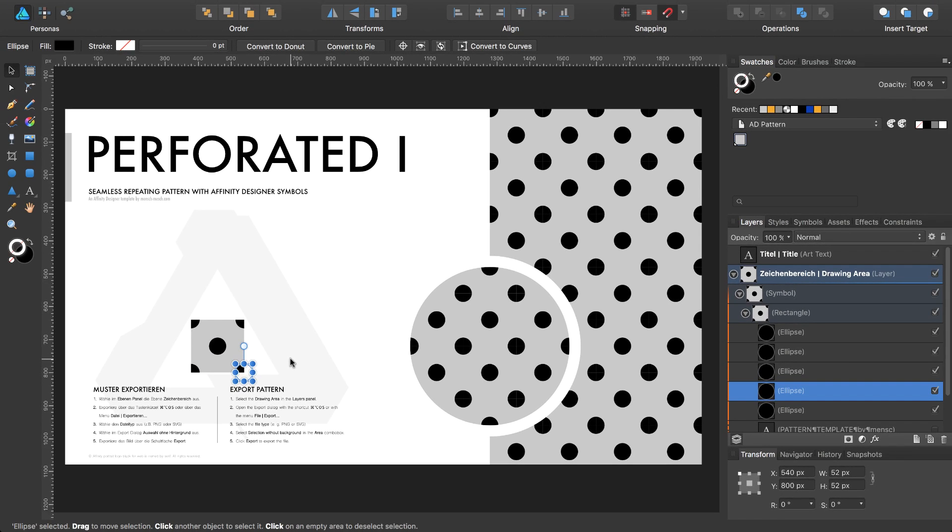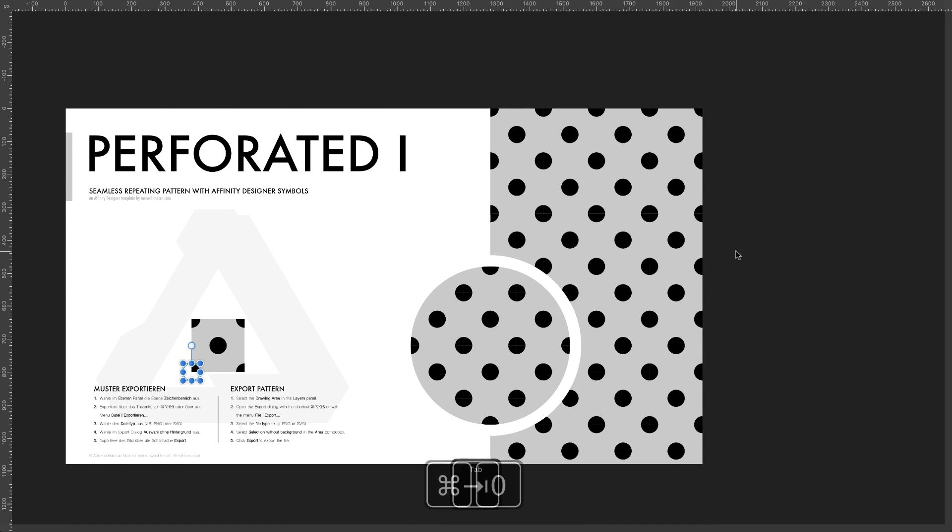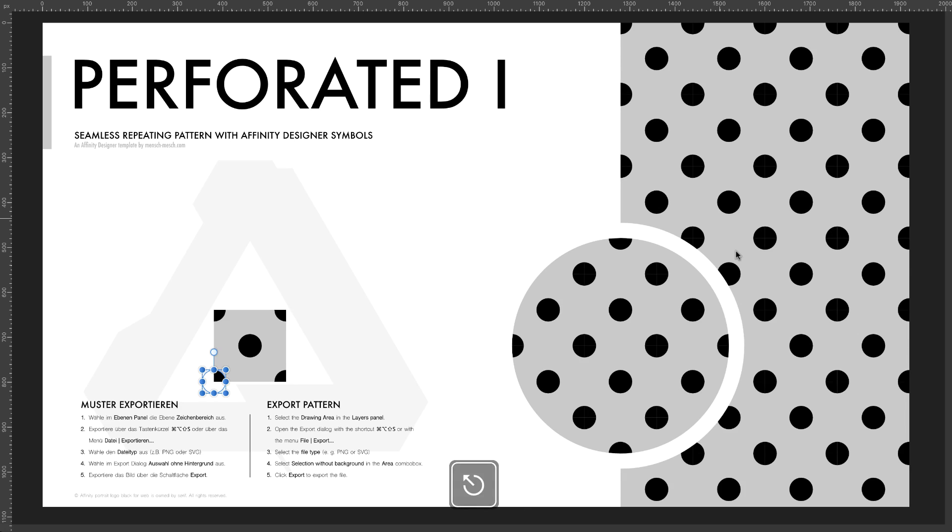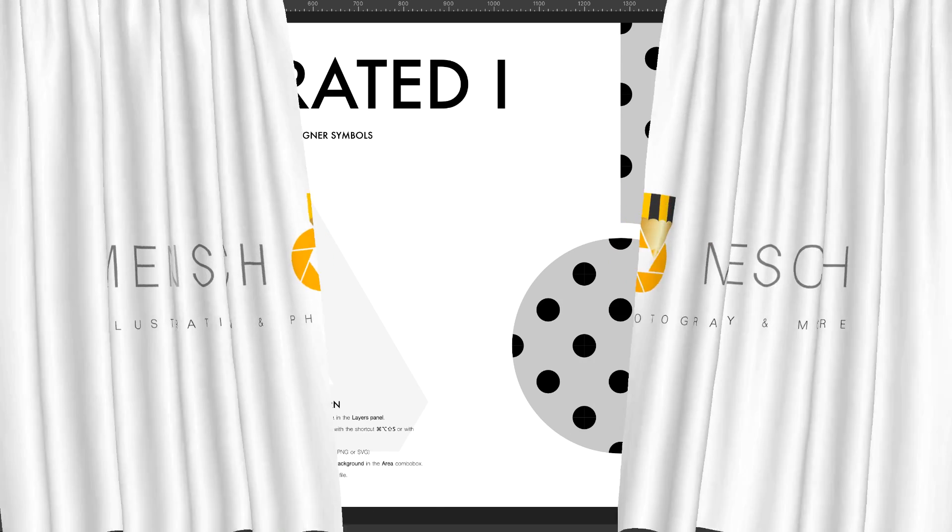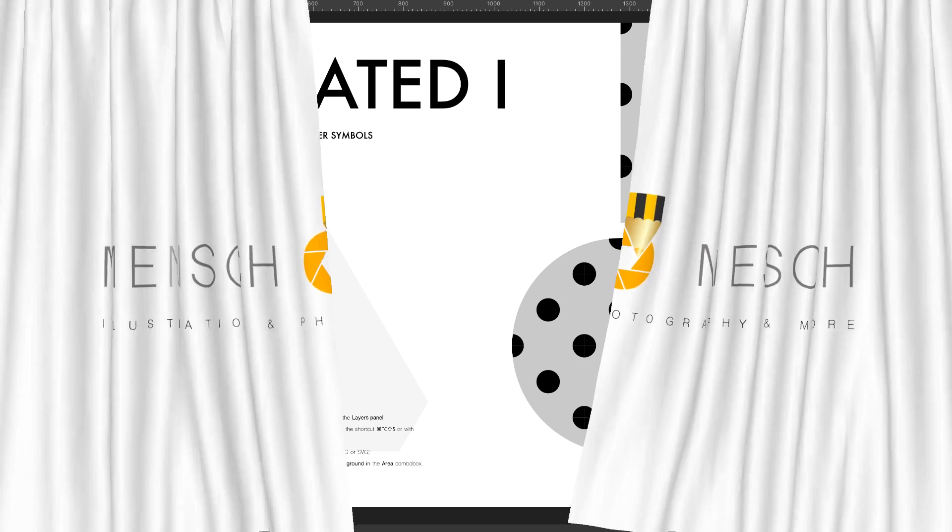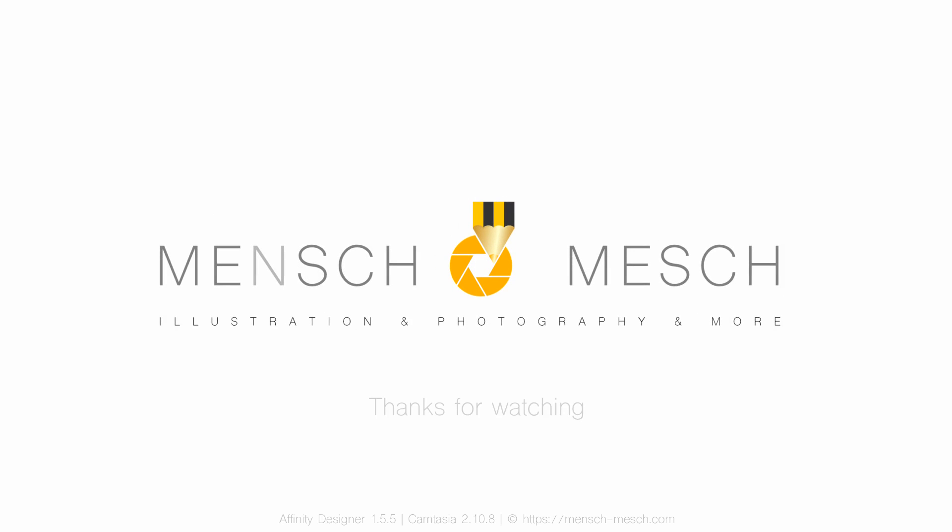And your pattern is finished. Thanks for watching, I hope you enjoy my videos and if you have any questions, leave them in the comment section below. See you next time at MenschMesh.